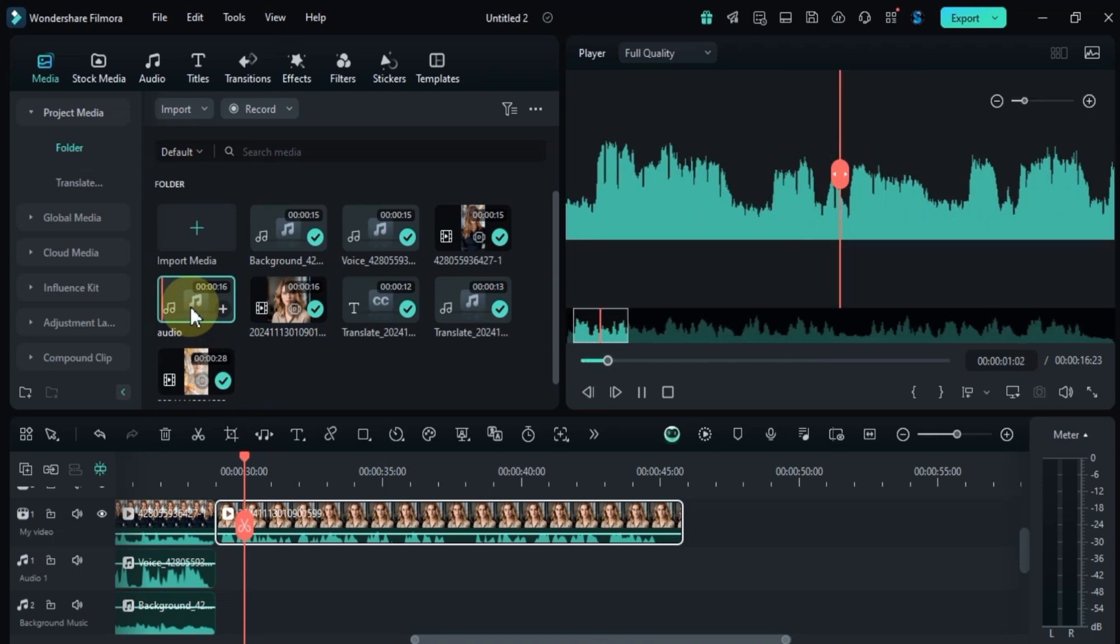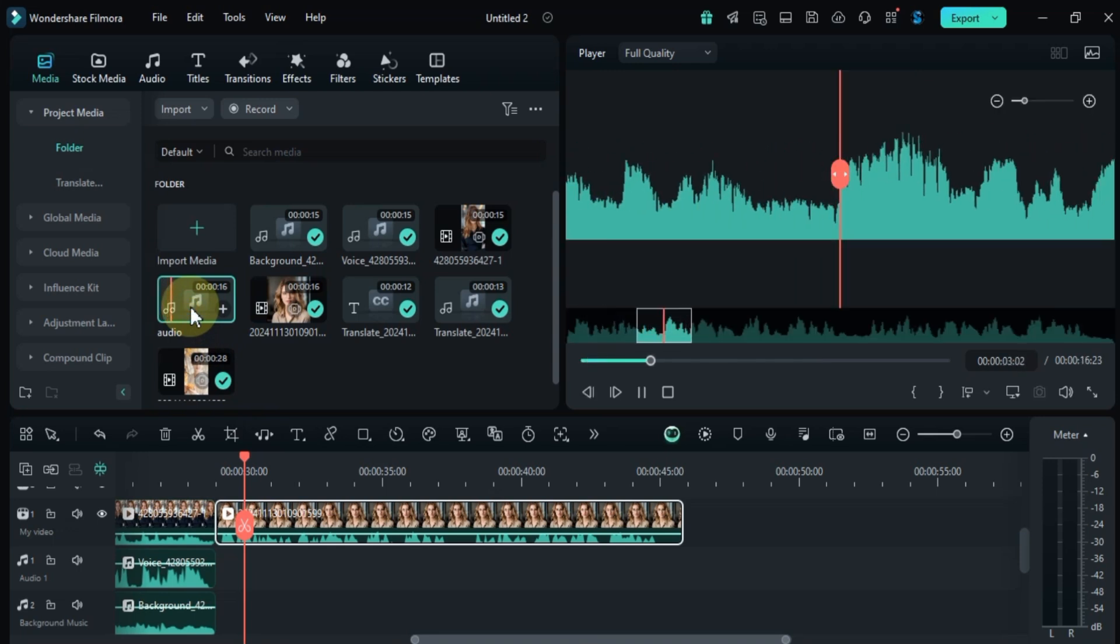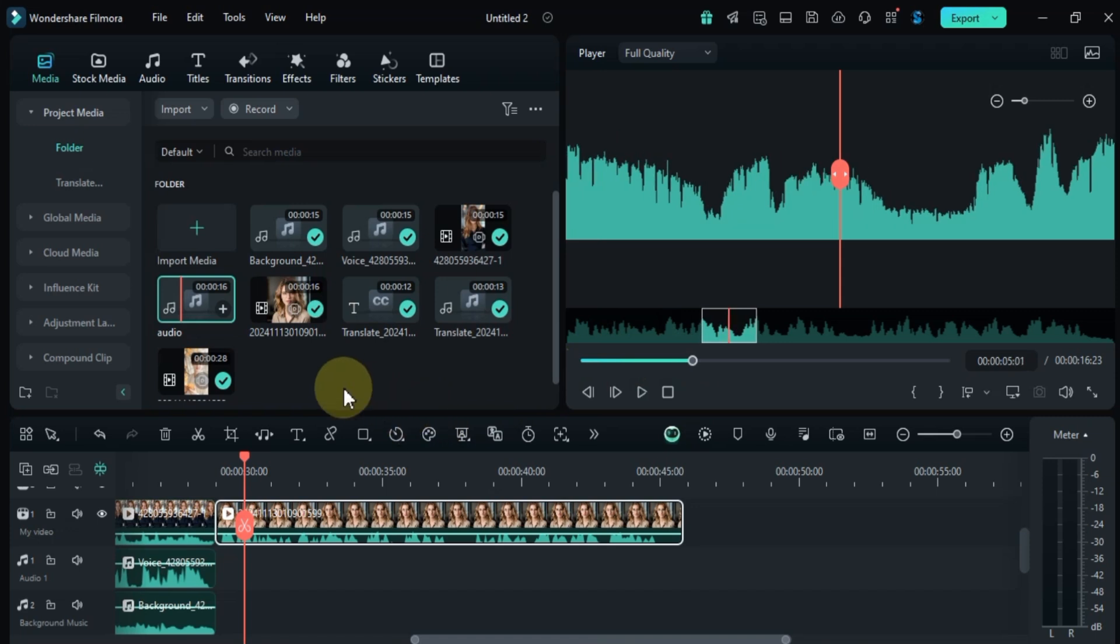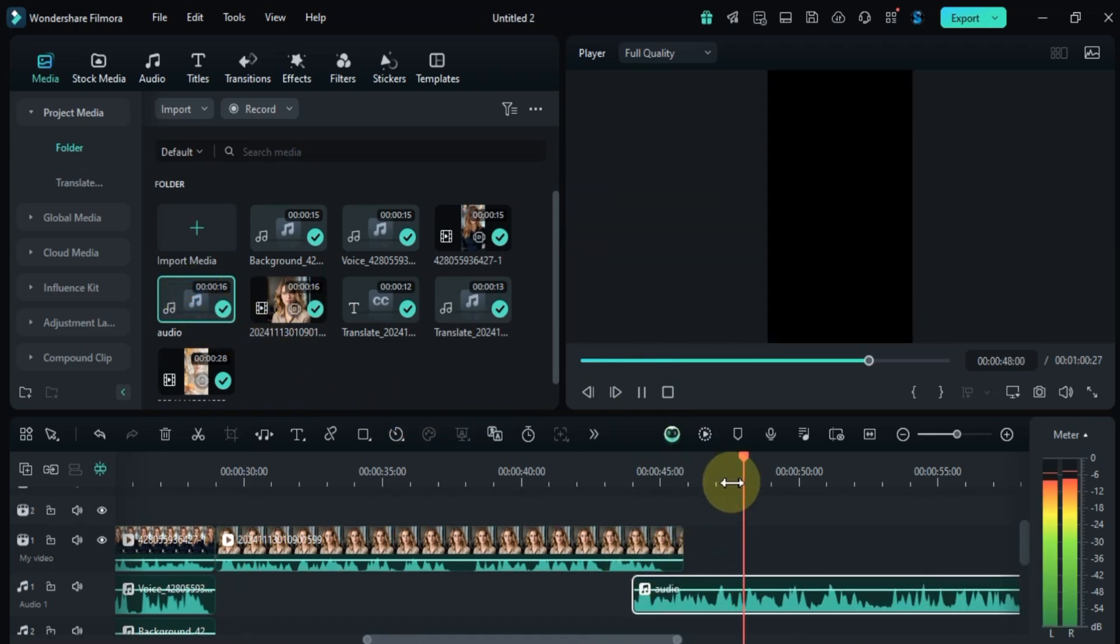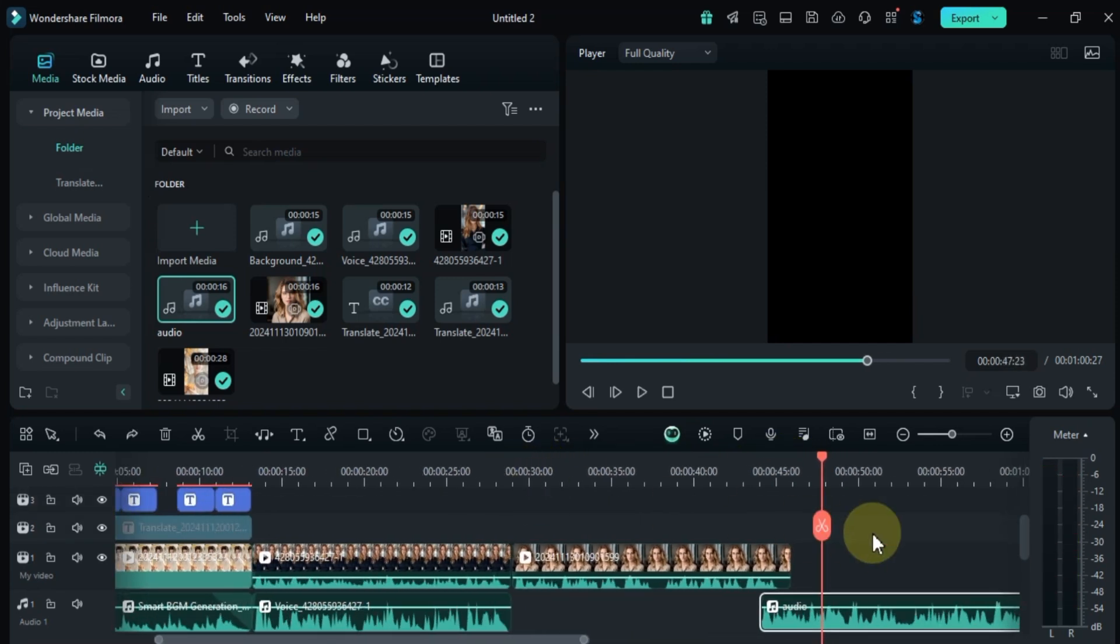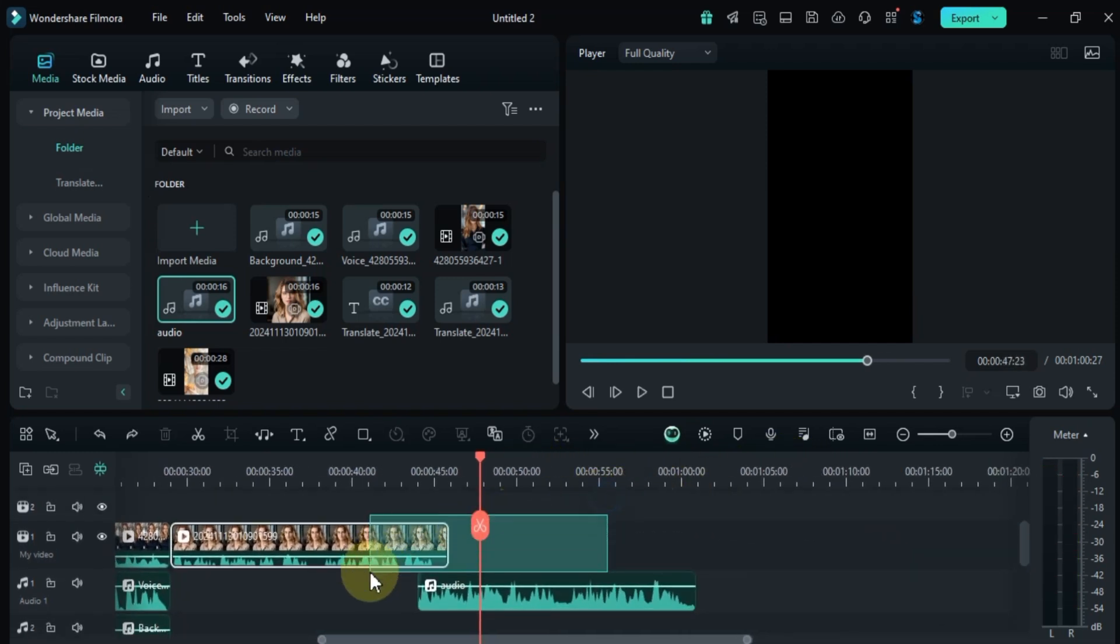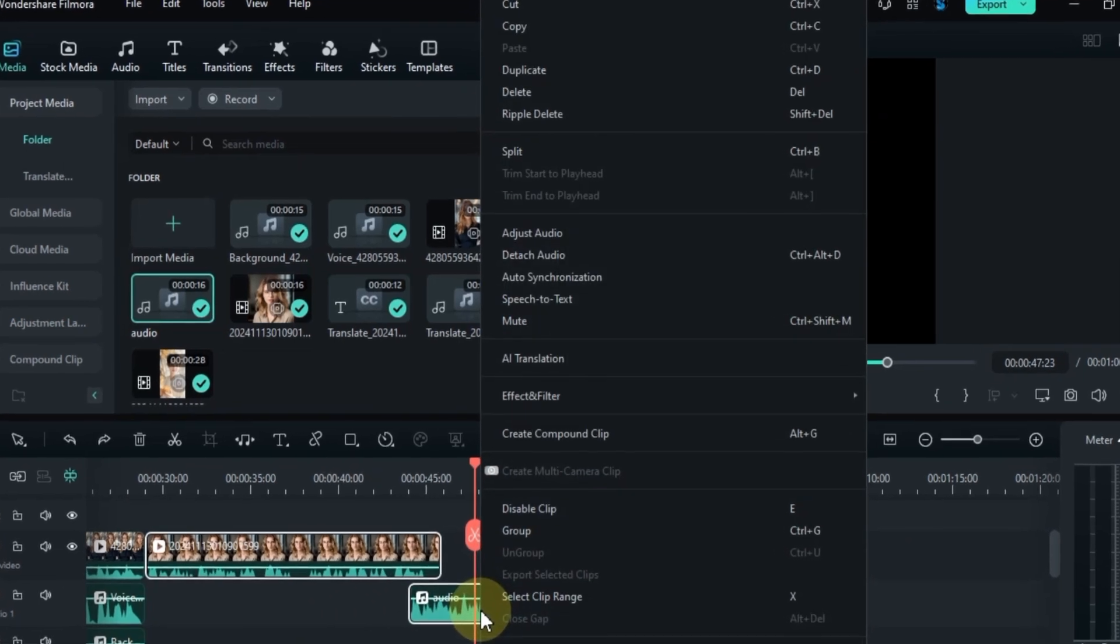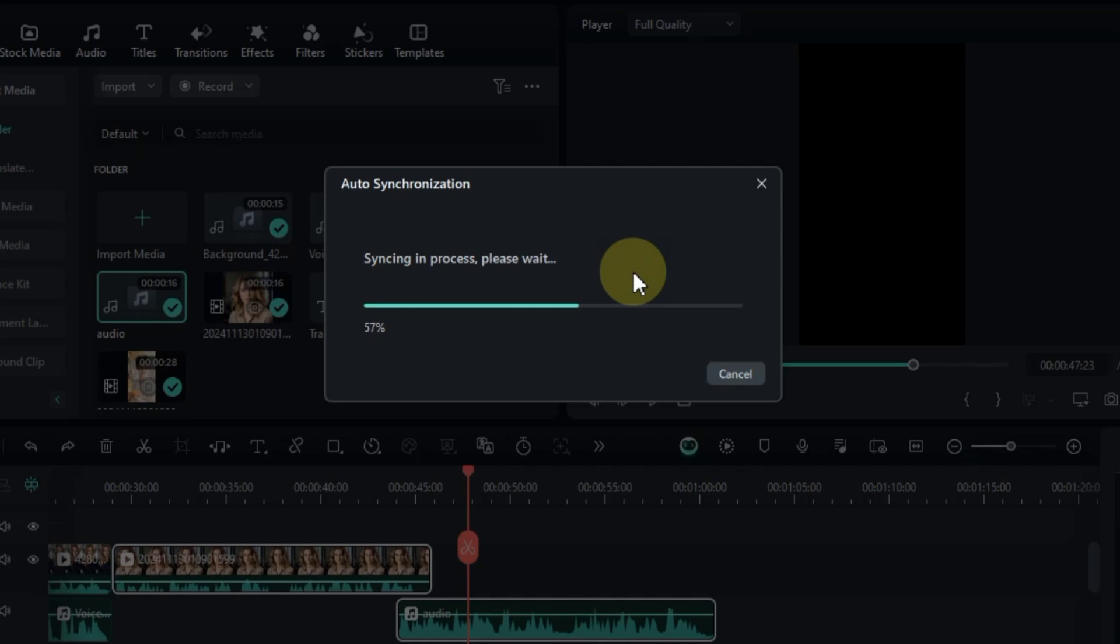I'll drag this onto the timeline as well. At first you'll notice that the audio and video tracks don't align. To sync them, select both the video and the external audio, then right-click and choose auto synchronization. Filmora will automatically align the audio and video for you.